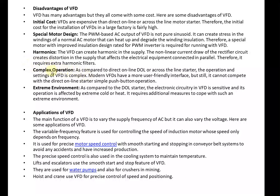Due to the non-linear current drawn from the rectifier circuit, harmonics create a distortion in the supply which can affect electrical equipment connected in parallel, so extra harmonic filters are required. Operation is complex — it cannot compete with the simplicity of a direct-online starter or simple push-button operation. Also, the circuitry in VFDs is sensitive and its operation is affected by extreme cold or heat, so additional measures are required to cope with the environment.